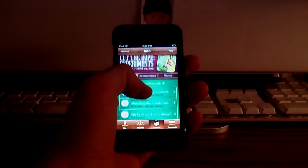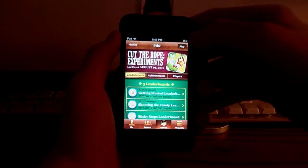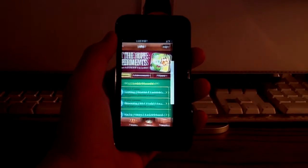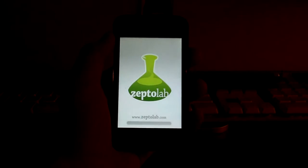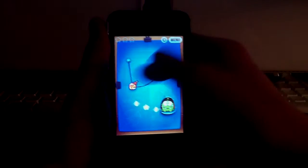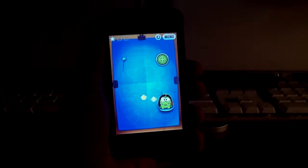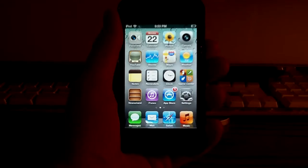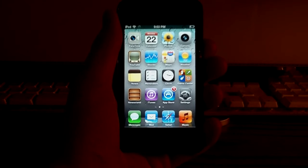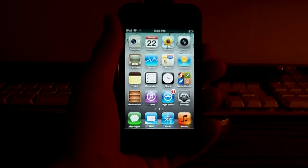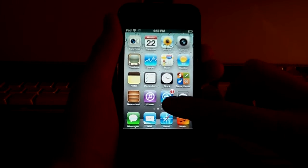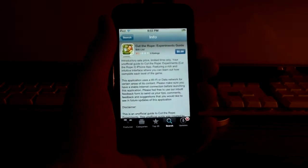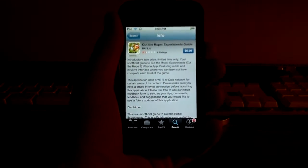And guys, that's the updated Game Center. But if you'll excuse me, I have to go play some cut-the-rope experiments. What the f*** was that? And guys, that's my review of Game Center in iOS 5.0. And now, it's time to get a cut-the-rope experiments guide.